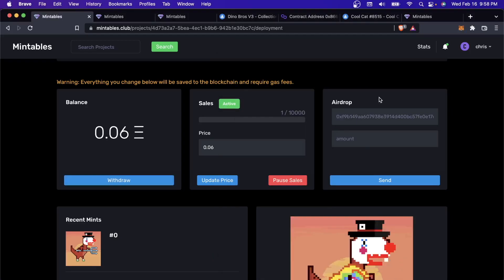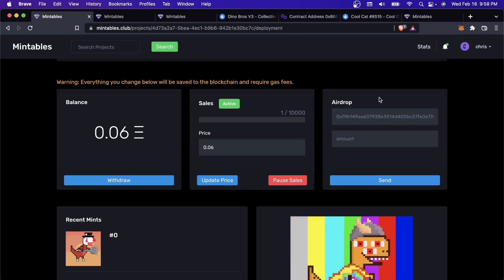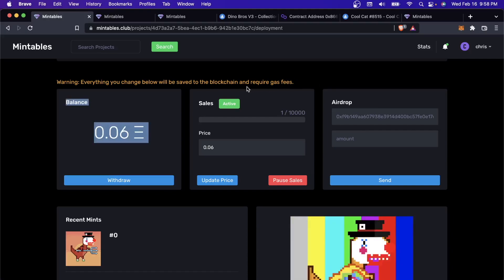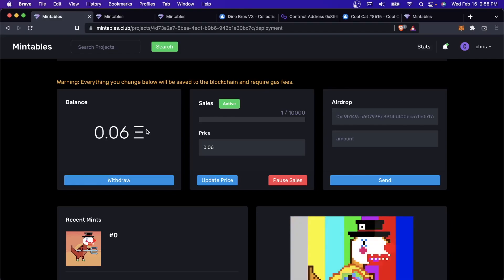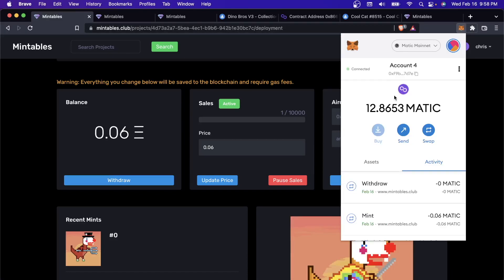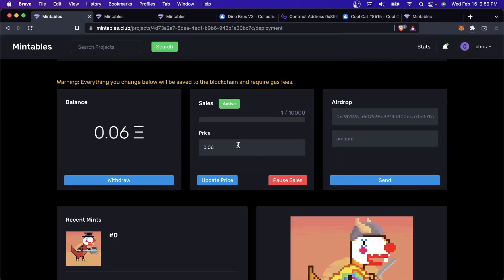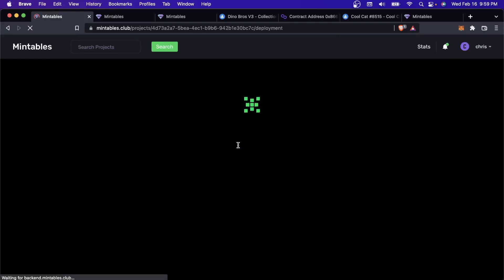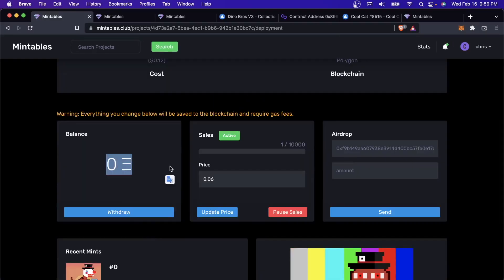This will take another couple seconds because it's performing an operation on the blockchain. Keep in mind that everything you do against the blockchain will require gas fees. When I withdraw, it's actually going to take a tiny bit of funds just to perform that operation. That's how blockchains work, you have to pay for everything you do on there. But if I come back here, you can see that my account balance just went up a little bit. If I refresh this page, the balance in the contract just went back to zero because I withdrew from the contract and put it into my own wallet.